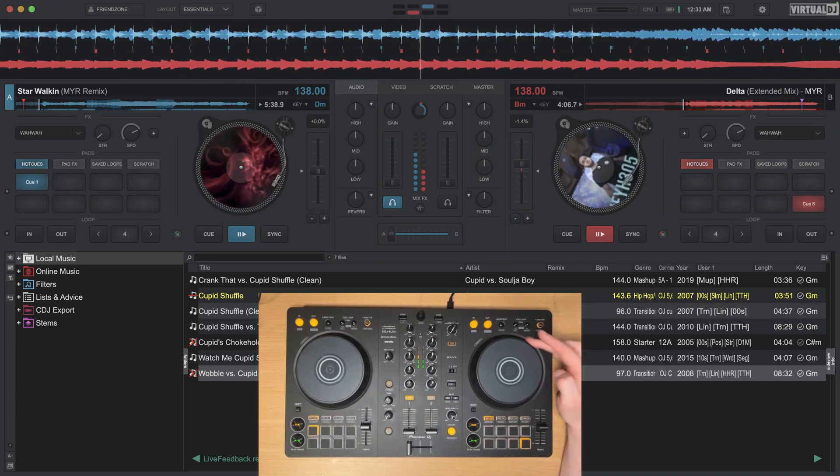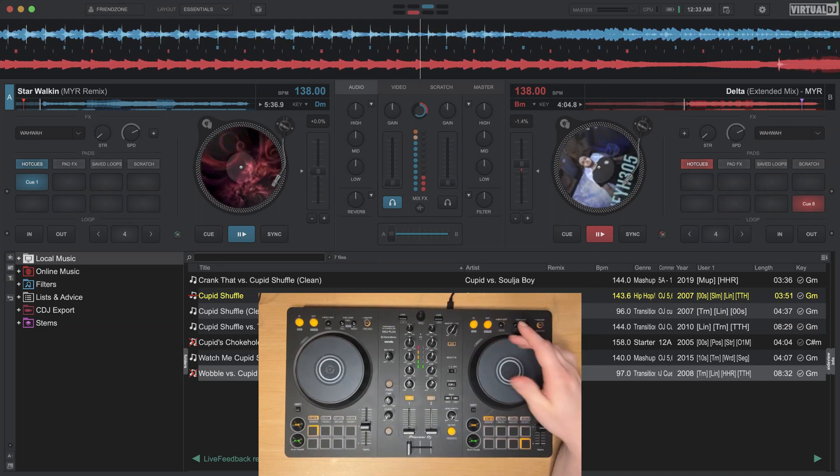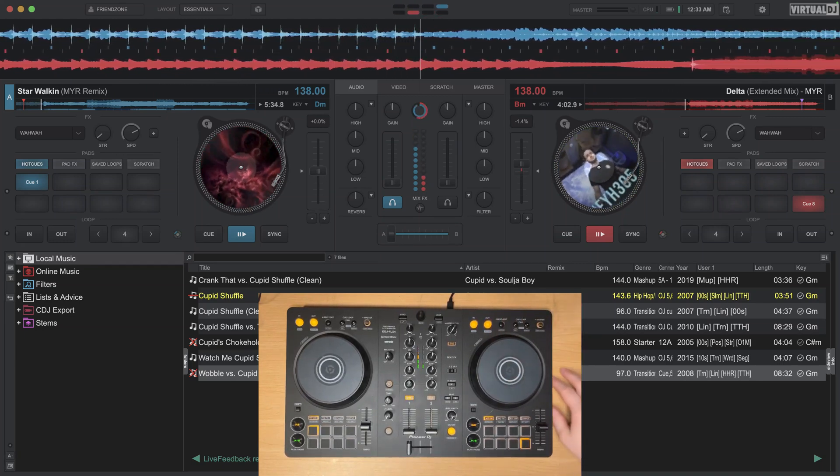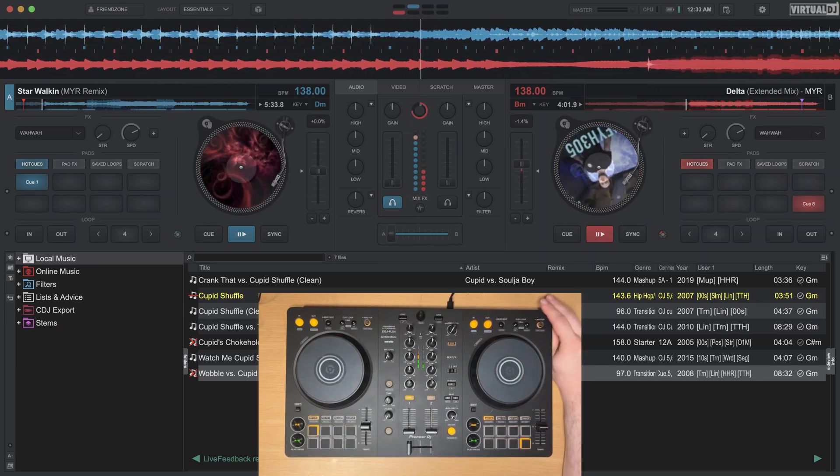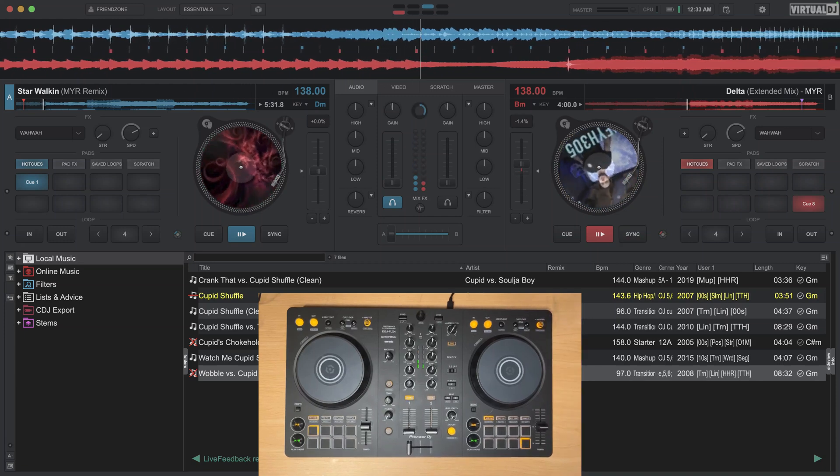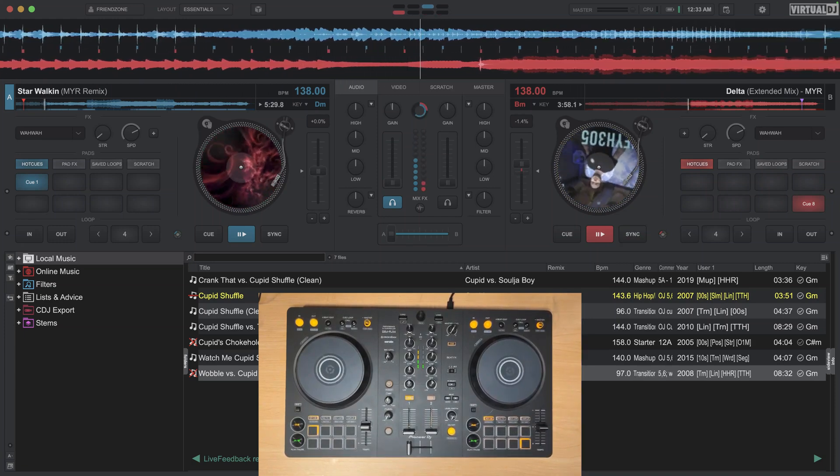So let me go ahead and show you what that would look like. Suppose I nudge it out of phase. If I want to get the track back in phase, hitting the sync button again will line it up to the closest beat.